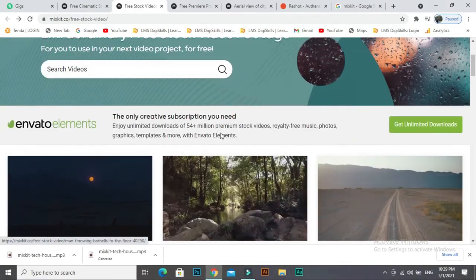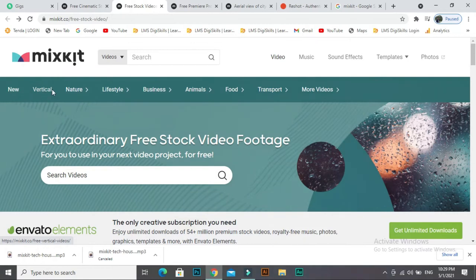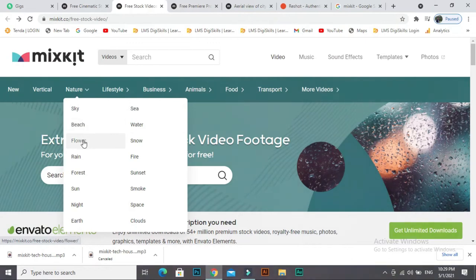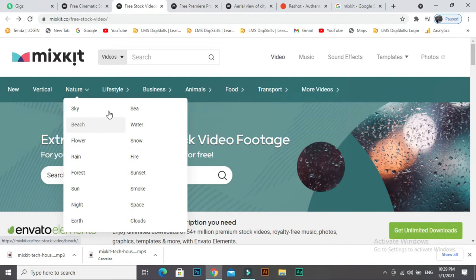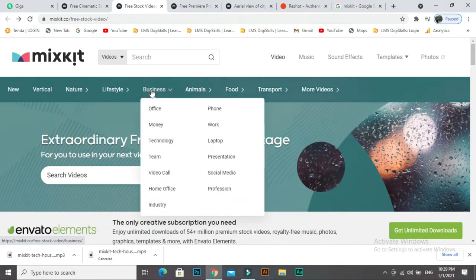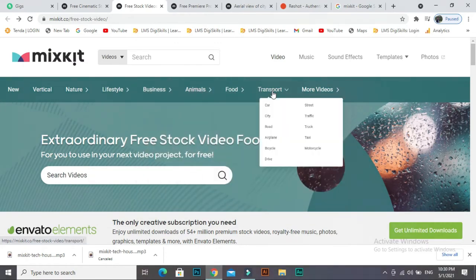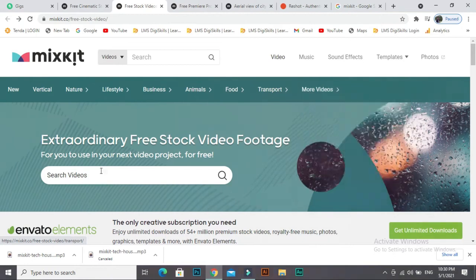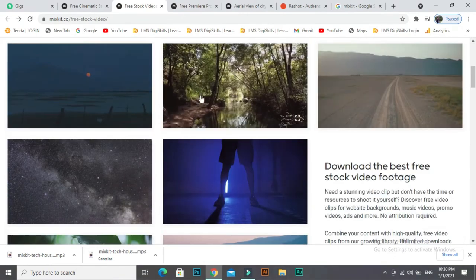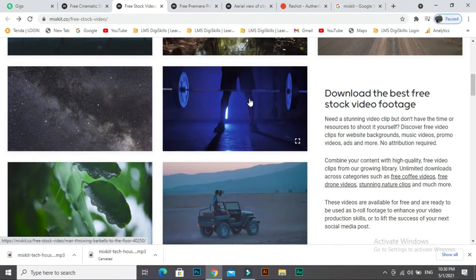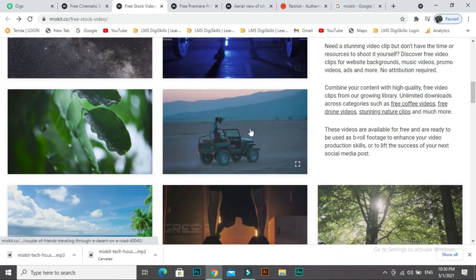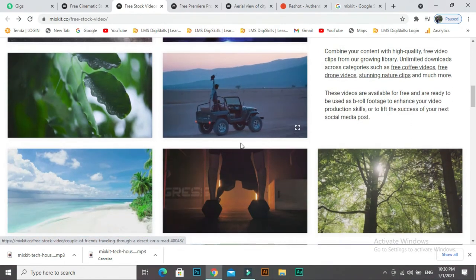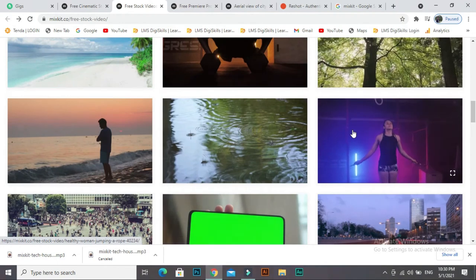There are different types of videos. If you want new videos, you can click here. If you need vertical videos, if you need nature videos: sky, sea, water, beach, flower, snow, rain, fire, sunset, forest, you can click on these. These are keywords: lifestyles, business videos, animal videos, food, transport, more videos. If I scroll down, you will see videos. These videos are high-quality videos you can use for your projects.